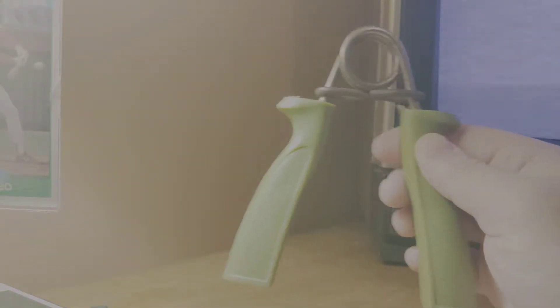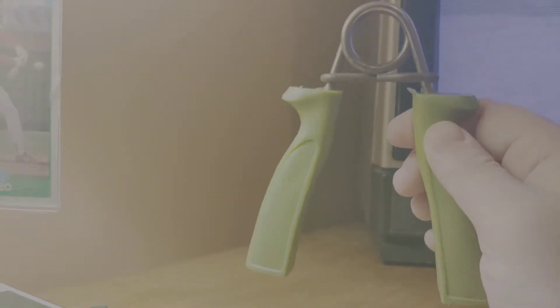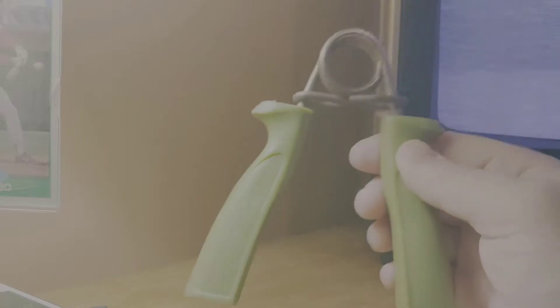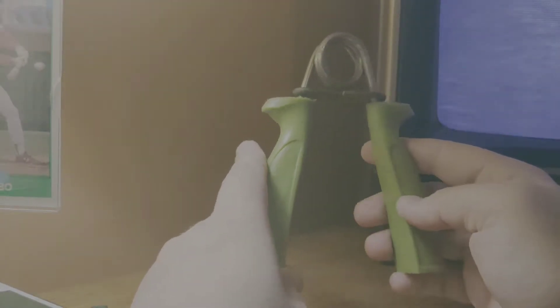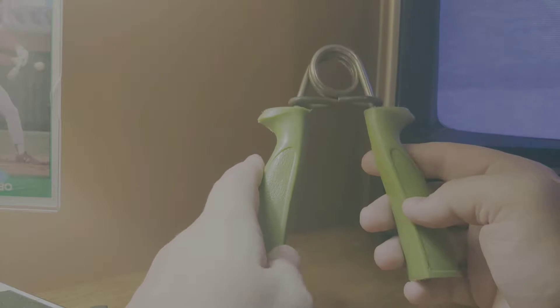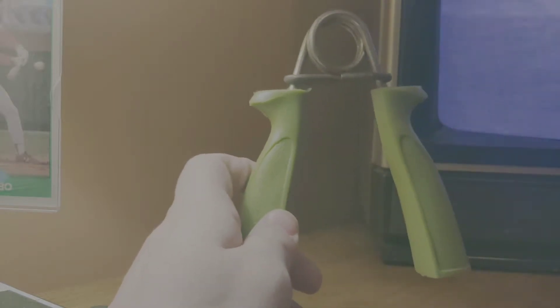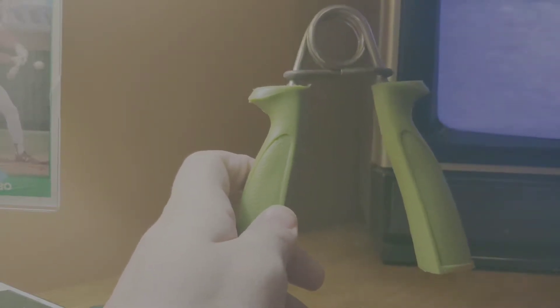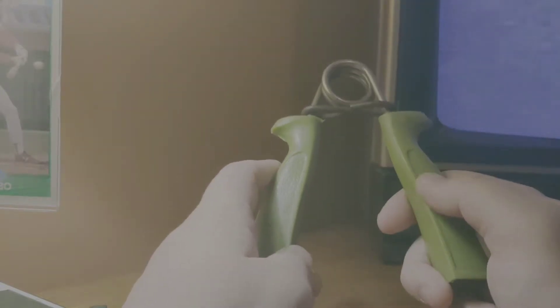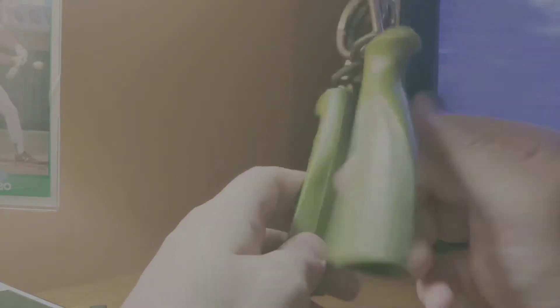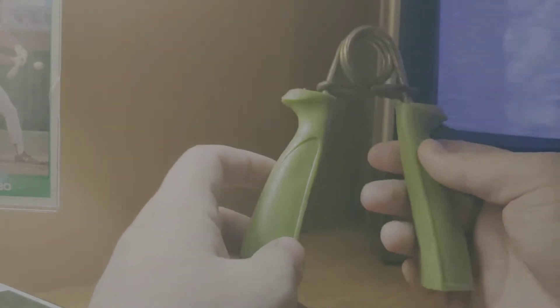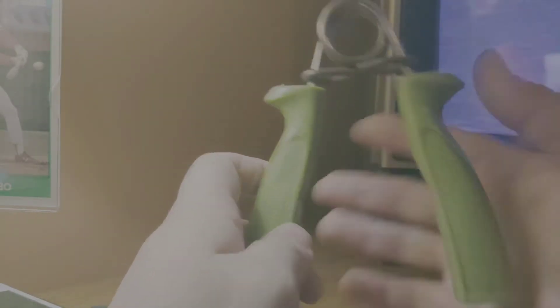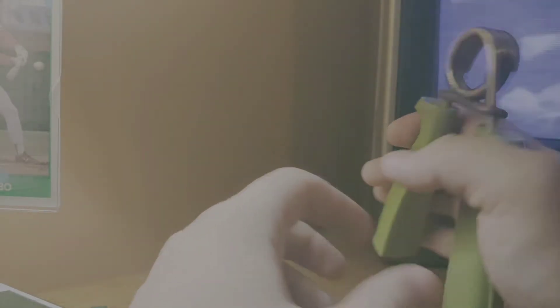Everybody remembers these, knows what these are. Grippers. I call these brother grippers because everybody's brother or dad had one kicked around the basement. Everybody's older brother had one in the 80s to 90s at least that I remember.